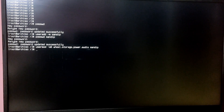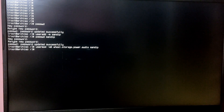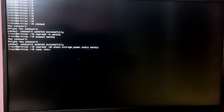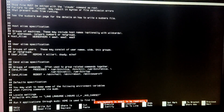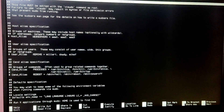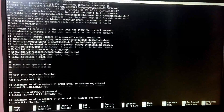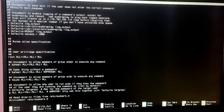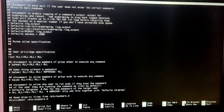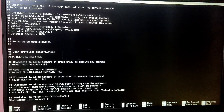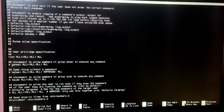Now type 'nano /etc/sudoers' to edit the sudoers file to enable sudo privileges for the user. Find the wheel line and uncomment it by removing the hash in front of it, then press Ctrl+O and Ctrl+X to exit.